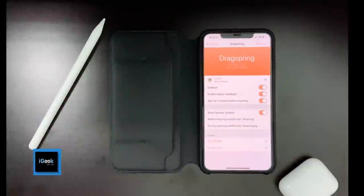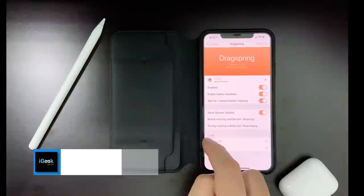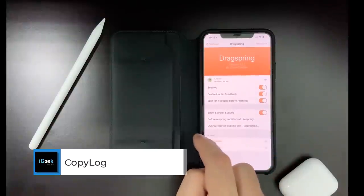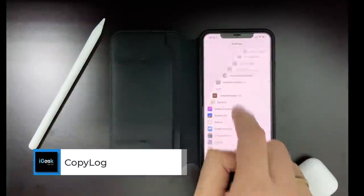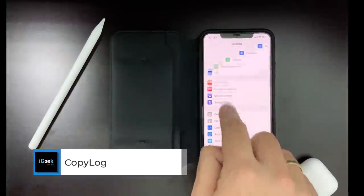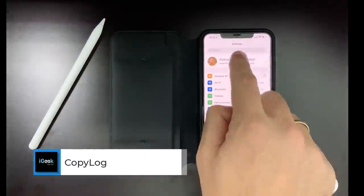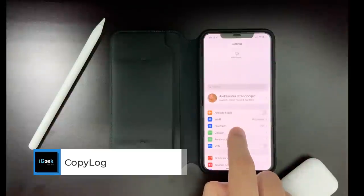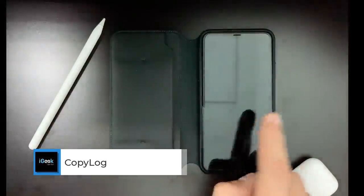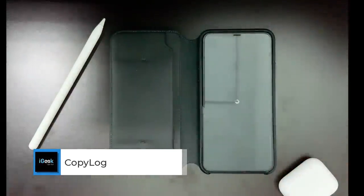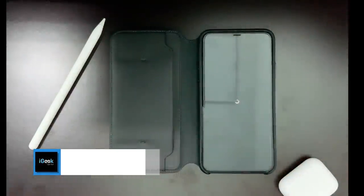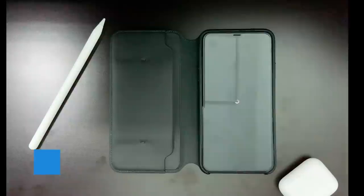Drag Spring is another cool tweak which helps you respring your device by just dragging up. So you can see here, when I want to do it, it resprings. This is Drag Spring.